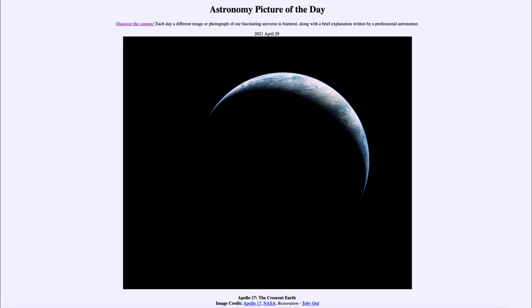We can see the Earth as a crescent because any solid object will undergo phases. We're used to thinking of phases as being associated with our moon because that is where they are most prominent and that is the easiest object to see them. However, any object that is solid will undergo phases from the right perspective.